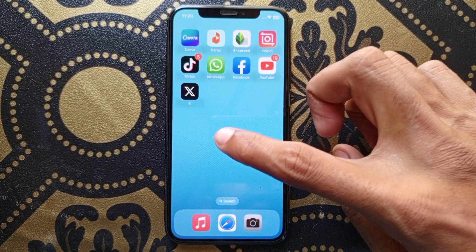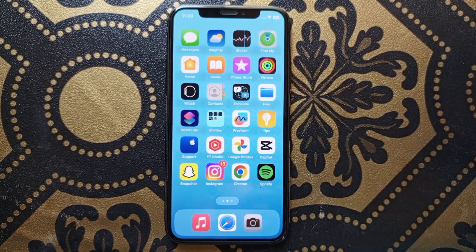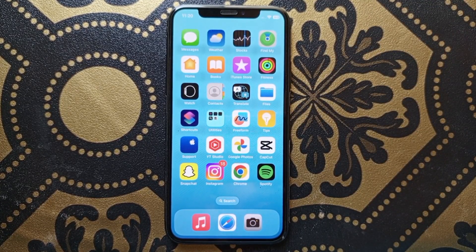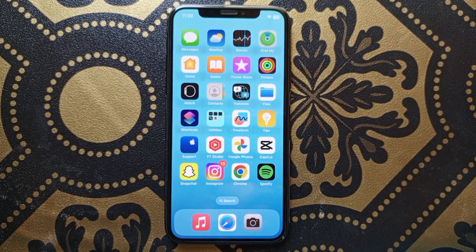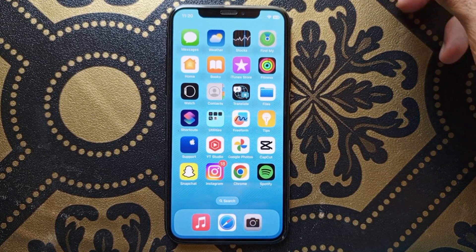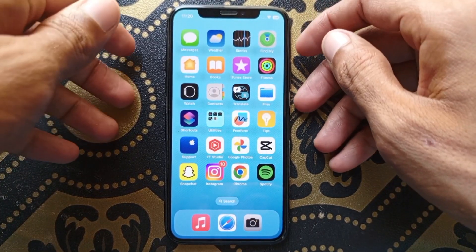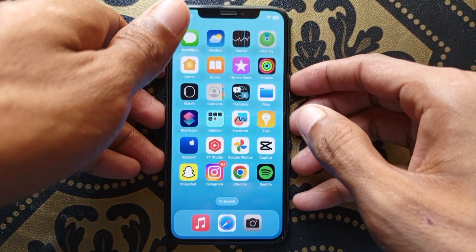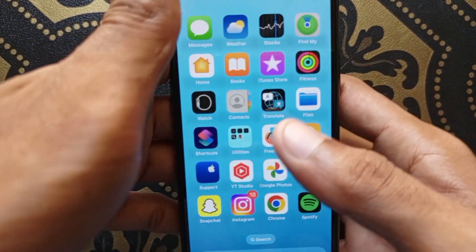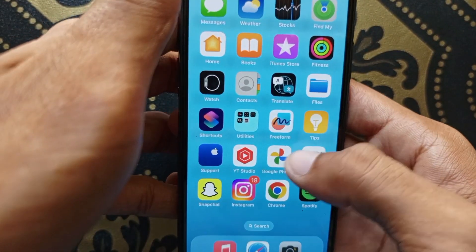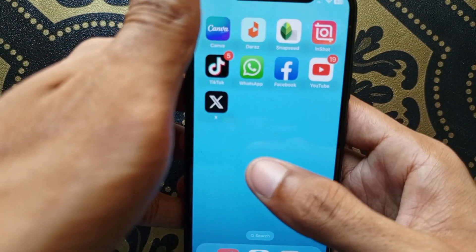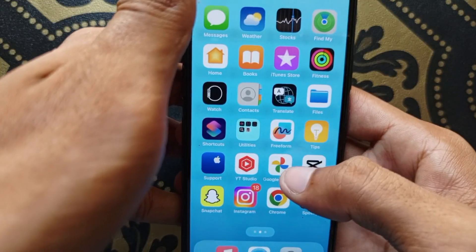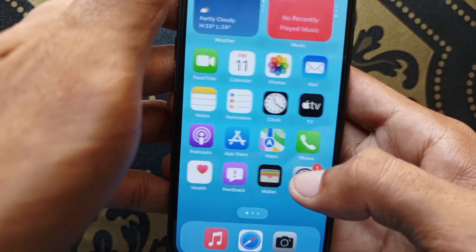Hello guys, welcome back with our new video. In this video I'll show you how to hide apps in your iPhone. So let's start — I'm gonna show you how to hide it.